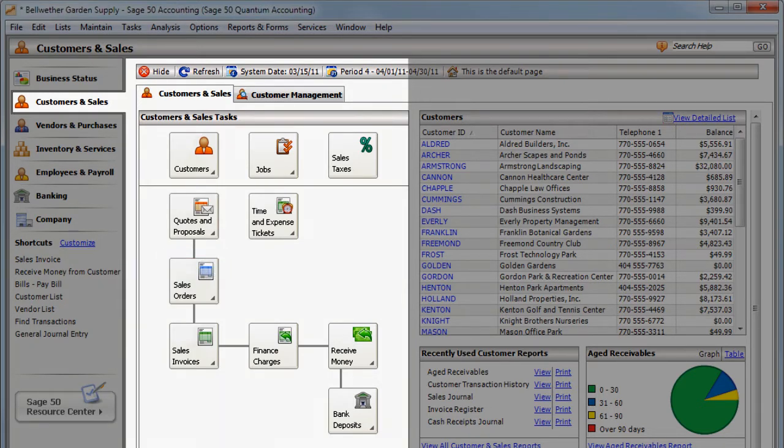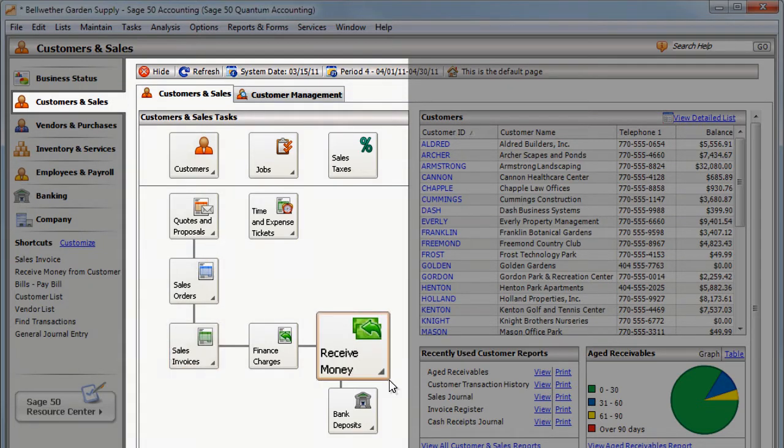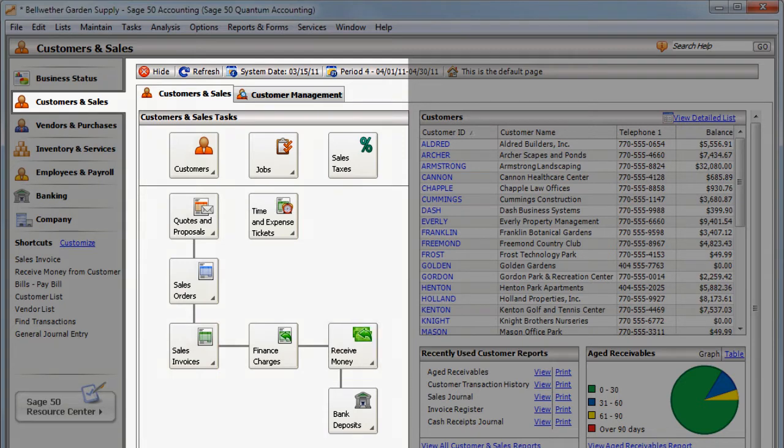After the order has been filled, you send an invoice to the customer. Then when he pays the invoice, you record the receipt.